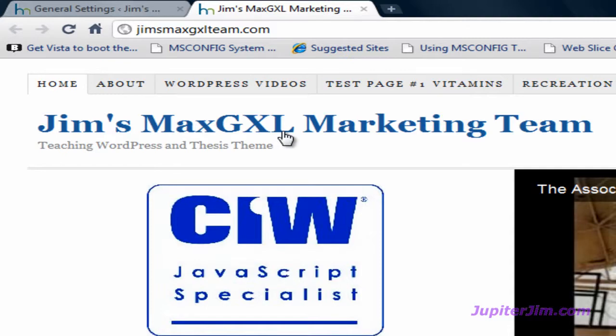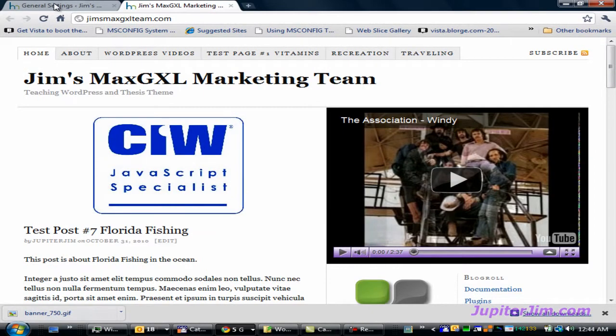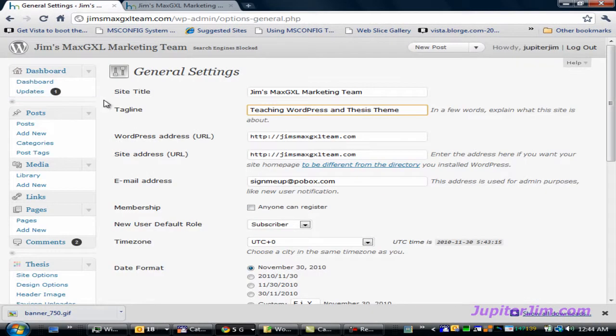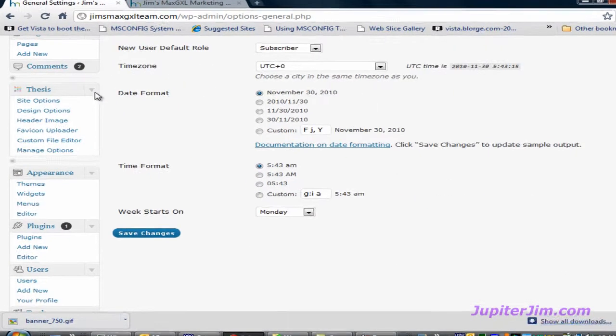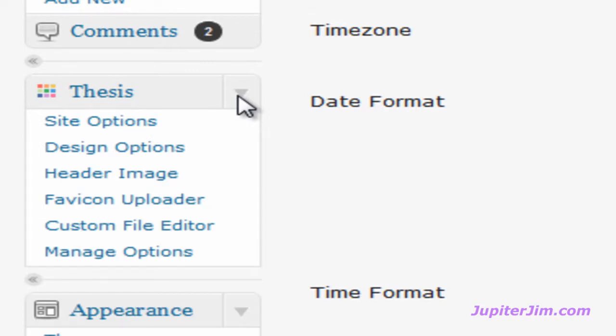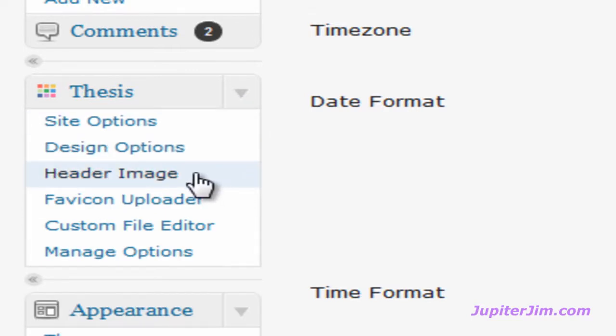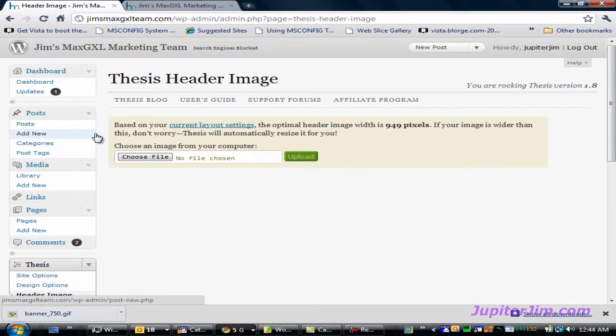Let's go back to the dashboard. I'm just going to scroll down and you can see we've got this little tab that says thesis. I'm going to click where it says header image.